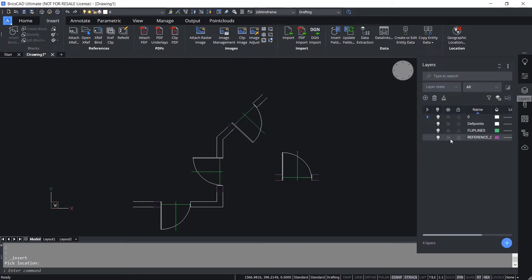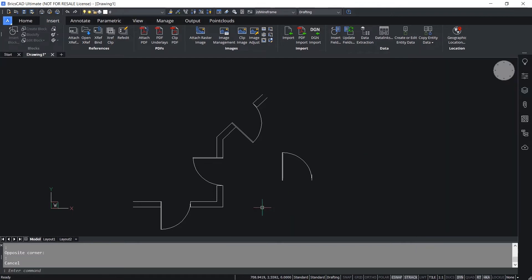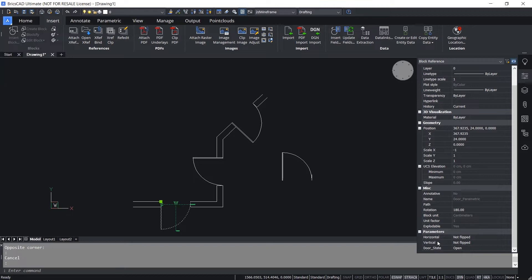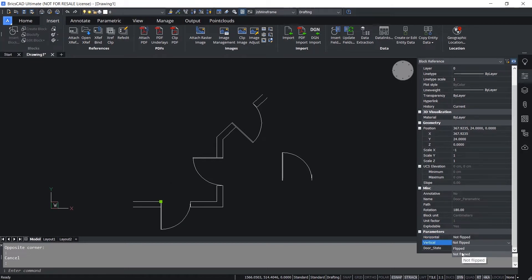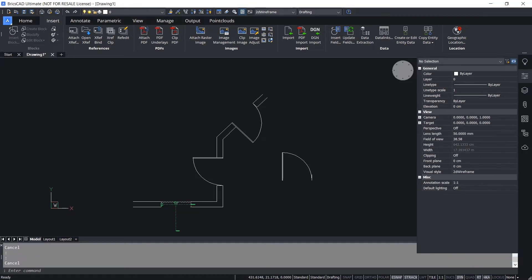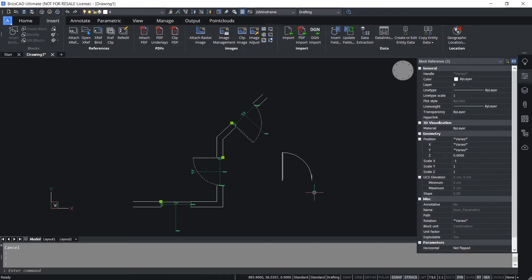Now I'll go to the layer panel and turn off the flip line and reference curve layers. Let's test these blocks. I'll select this block - you can flip it using the Properties panel. Click on Properties and here you will see various parameters defined in this parametric block. You can flip it in any desired direction - vertical or horizontal flip can be performed. You can also control the door opening state.